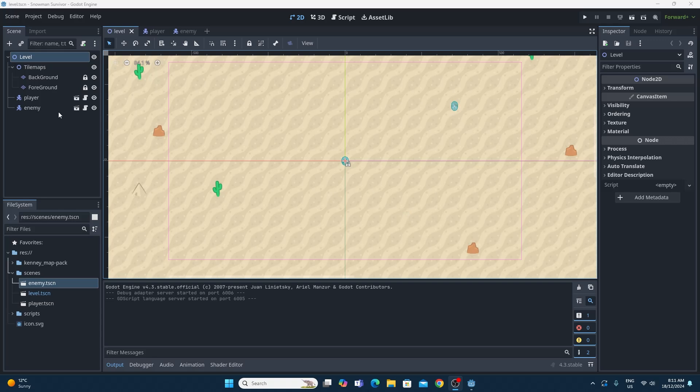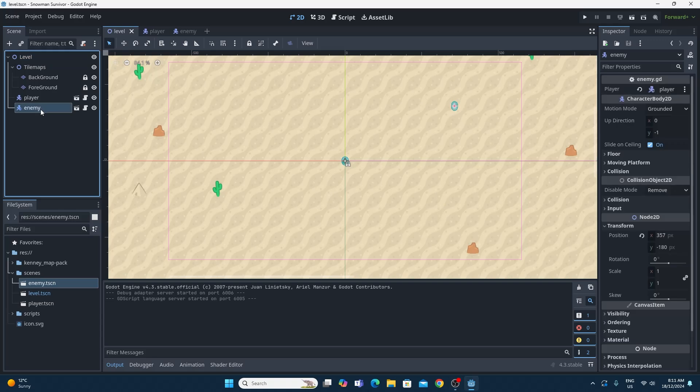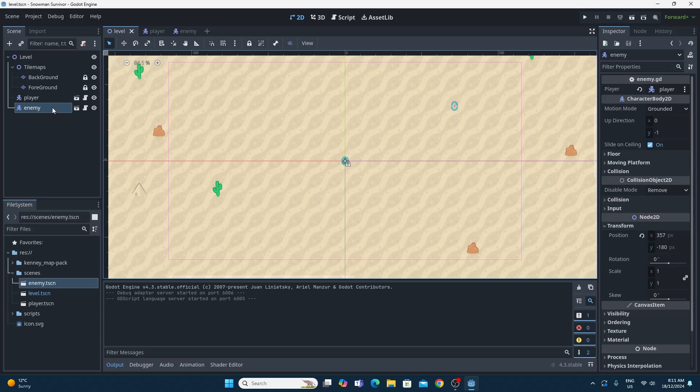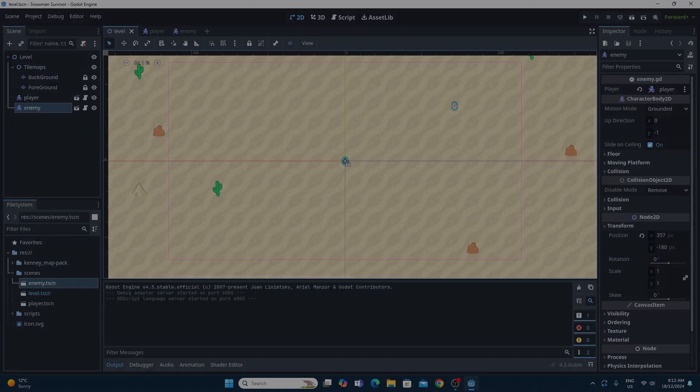If you remember from the last video, we managed to make this enemy track towards the player. Now we do have one minor issue because we had to choose the player when the enemy was already on the scene. So we're going to have to solve that problem. But let's start with problem 1, which is just getting the enemies spawning after a set length of time somewhere on the scene.